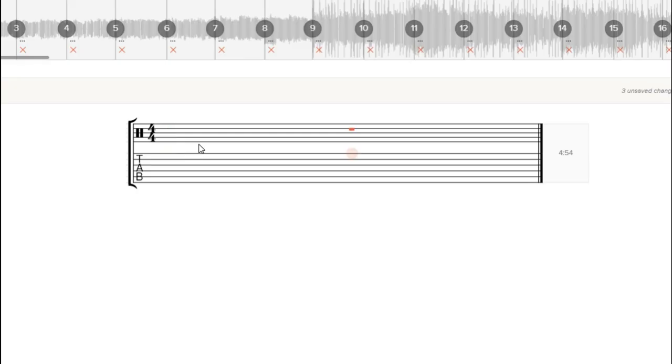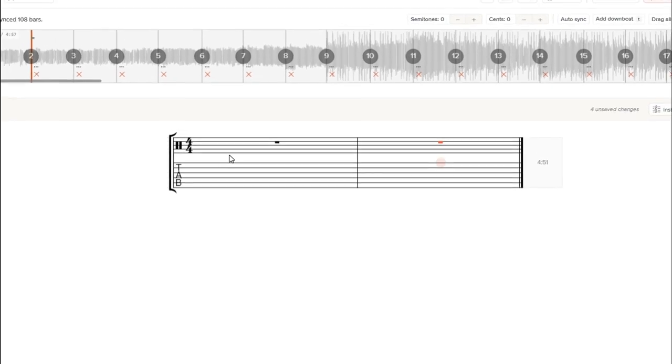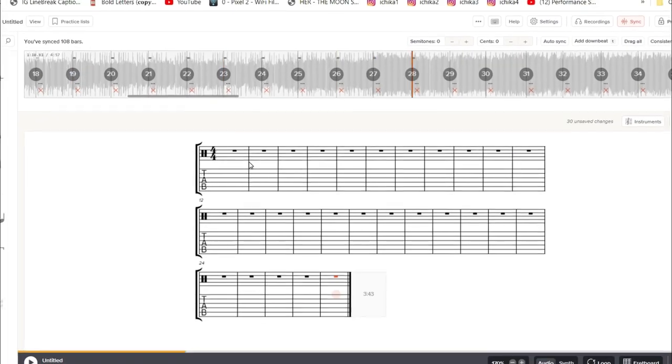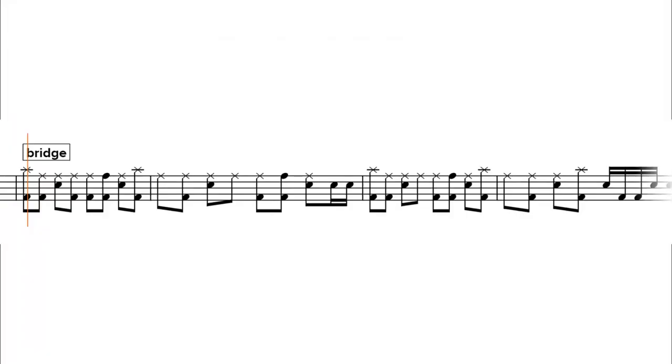I'm going to change the rest to like a whole bar rest and then just hit the right arrow key on my computer until it gets to the end. And now I have a scrolling bar that lines up with the music.